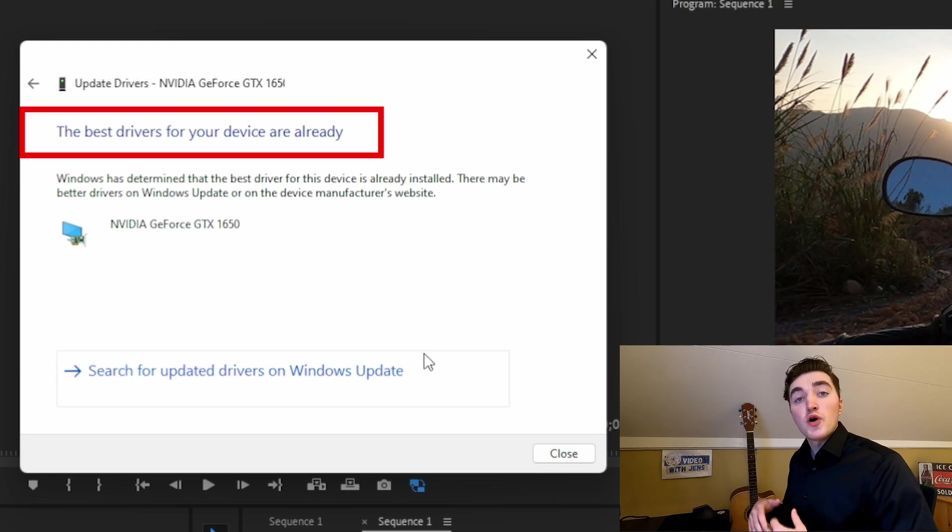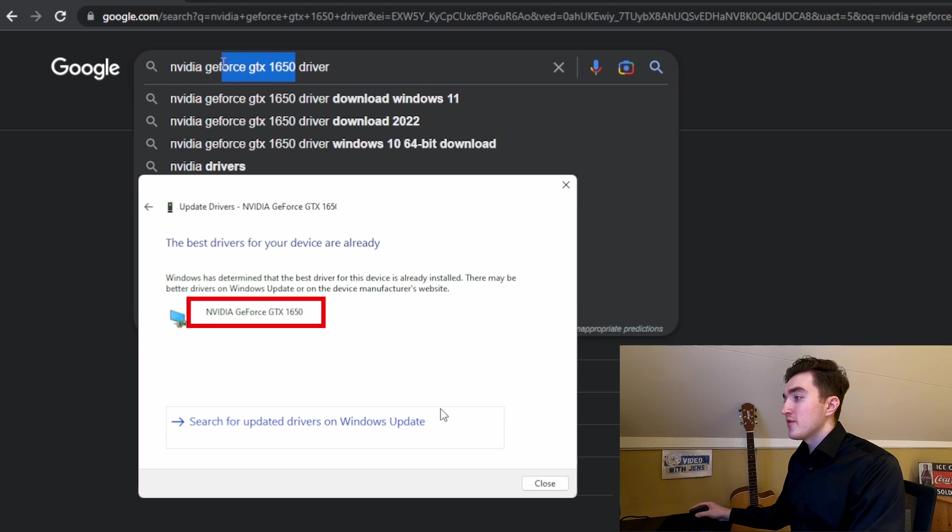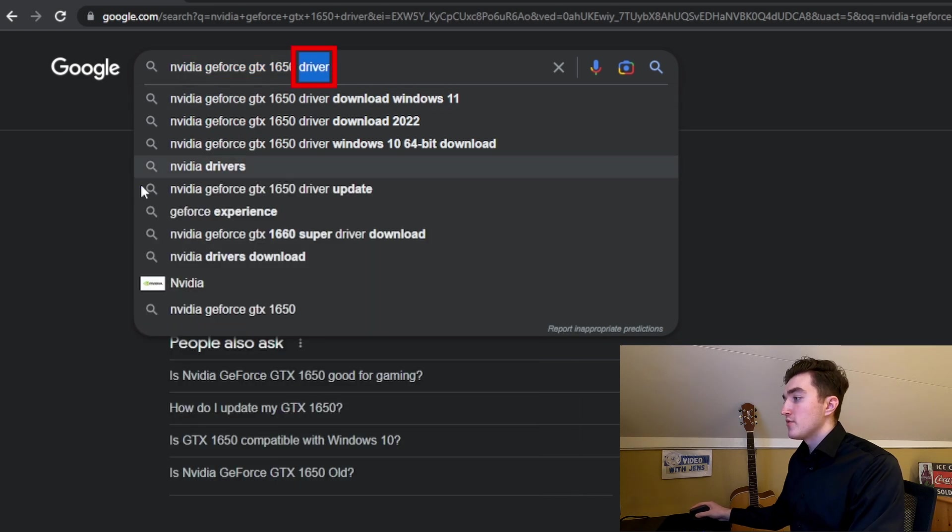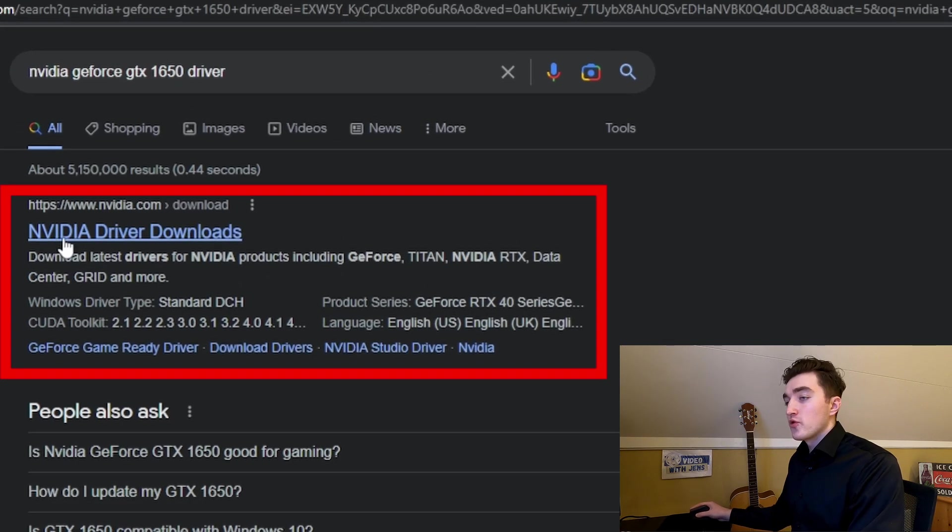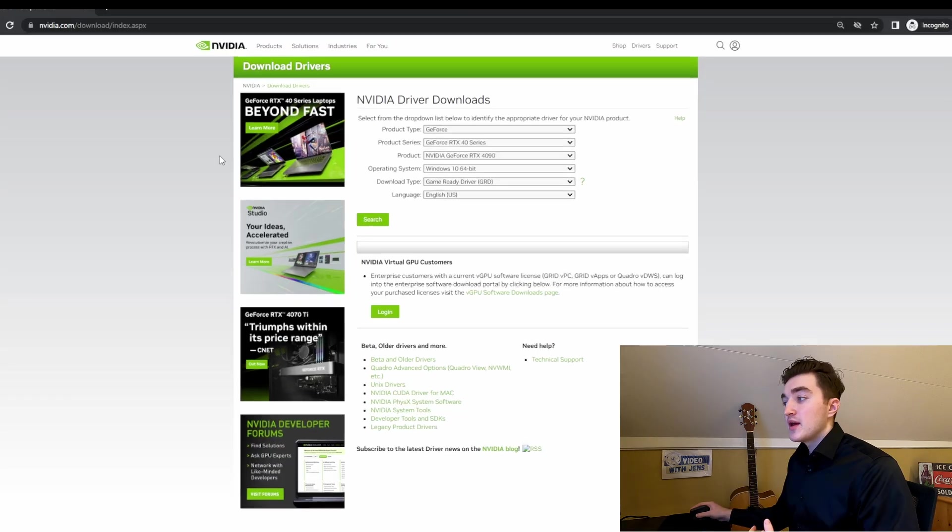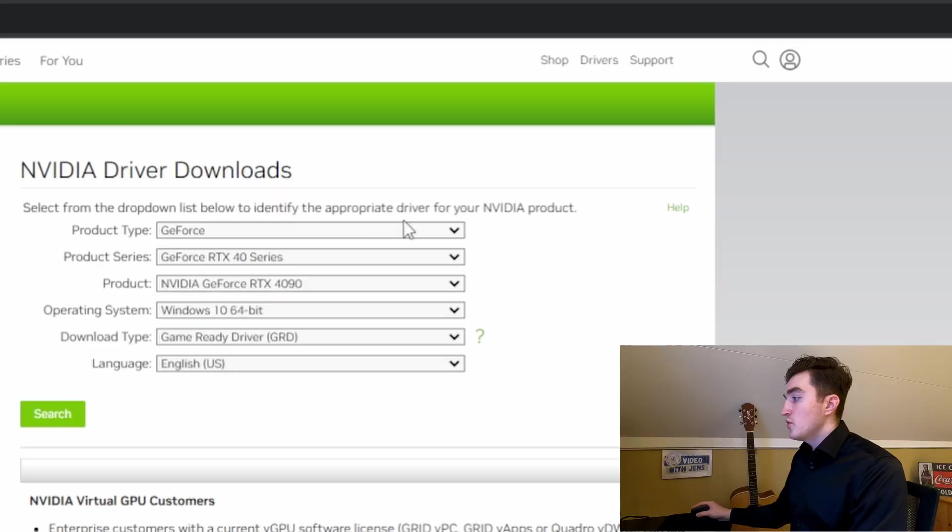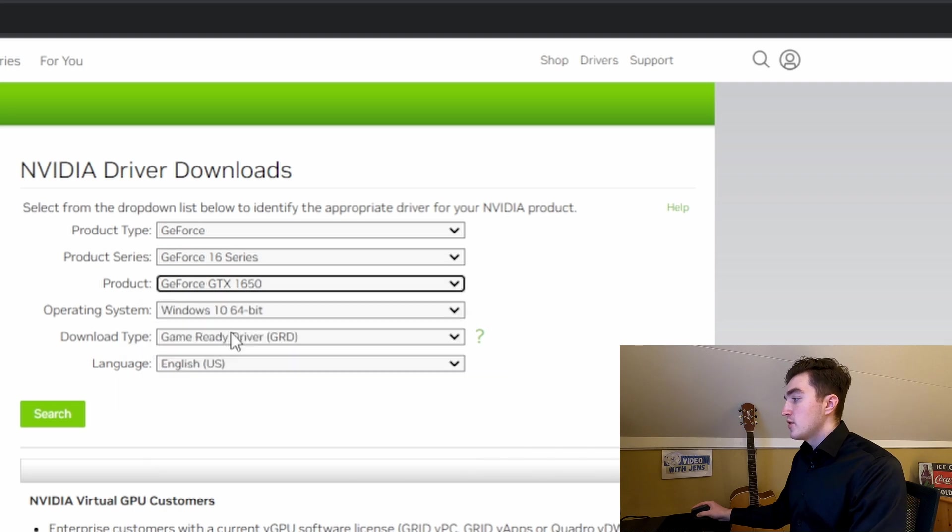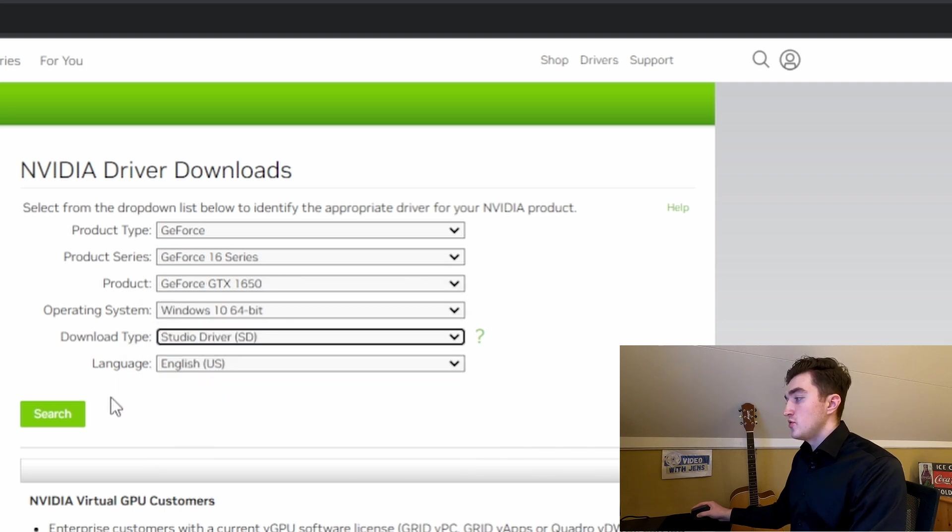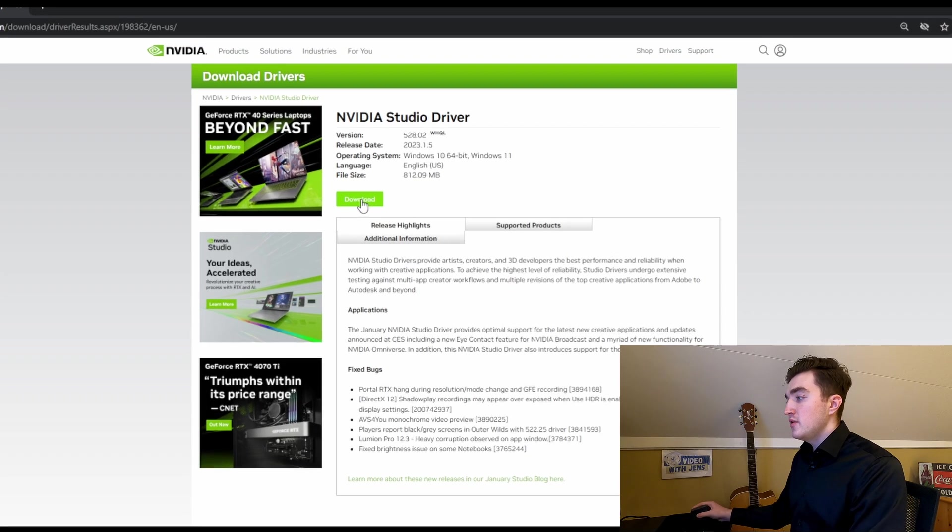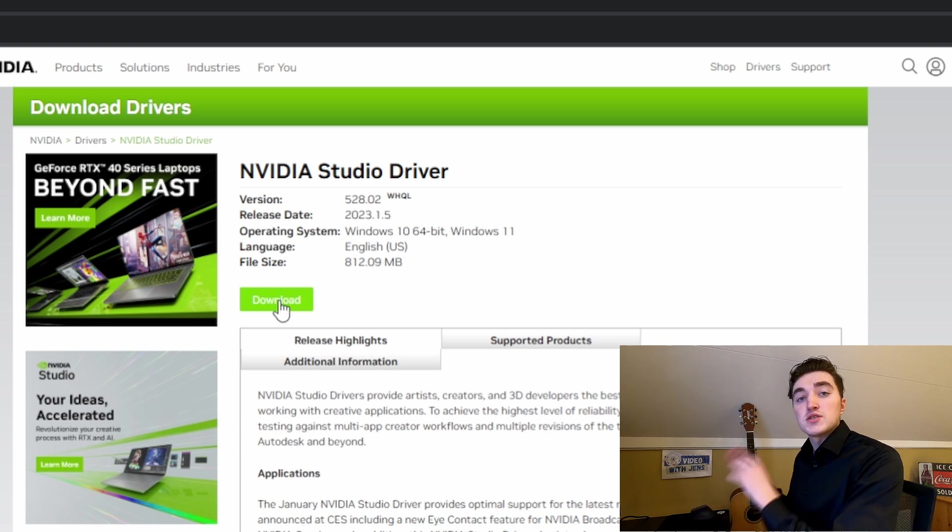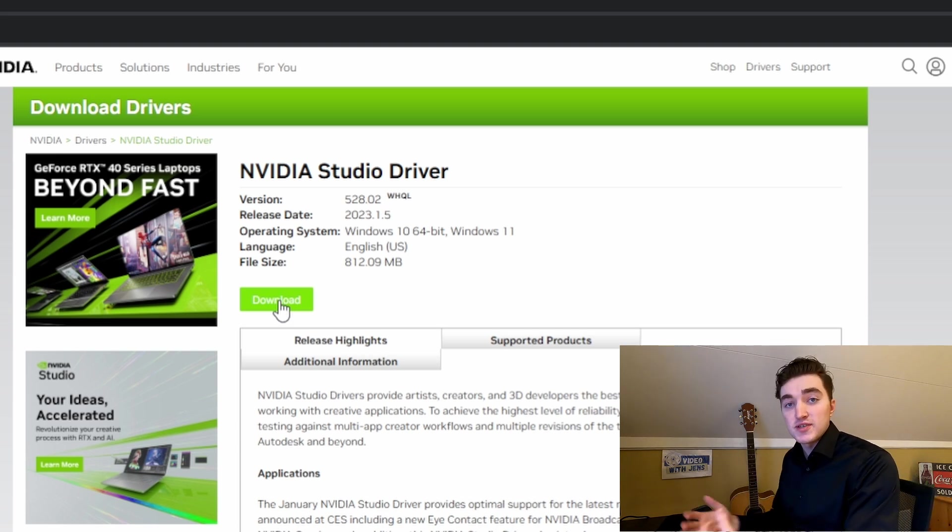If your driver is also up-to-date like this, I will show you how to manually update your driver. To do this, simply Google your graphic card's name here, followed by Driver, and then click on the first organic result, so make sure it's not an Ad. And in my case, I have an NVIDIA GPU. However, this will pretty much be the same whatever manufacturer. So here, you simply fill out your GPU's specifications, and also, for NVIDIA, choose the Studio Driver, click on Search, then you want to download it, and once it's downloaded, you simply go through the installation process.